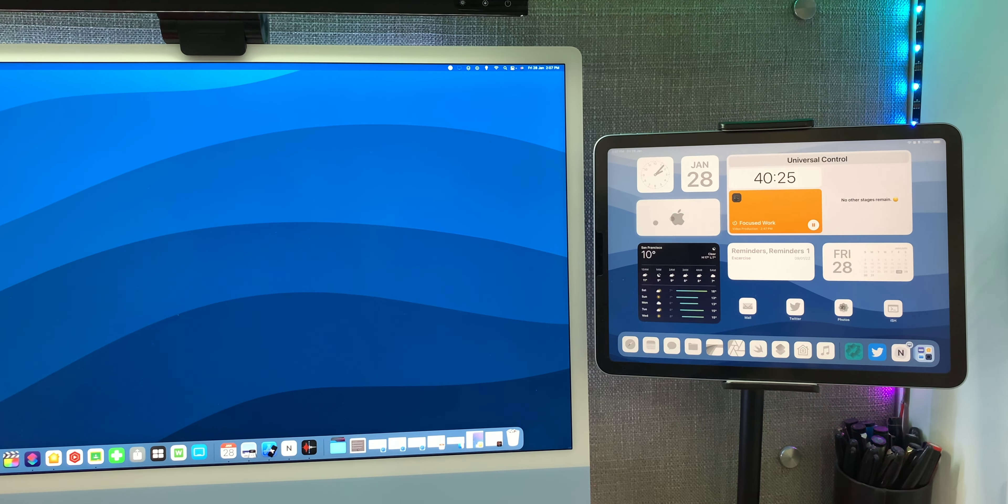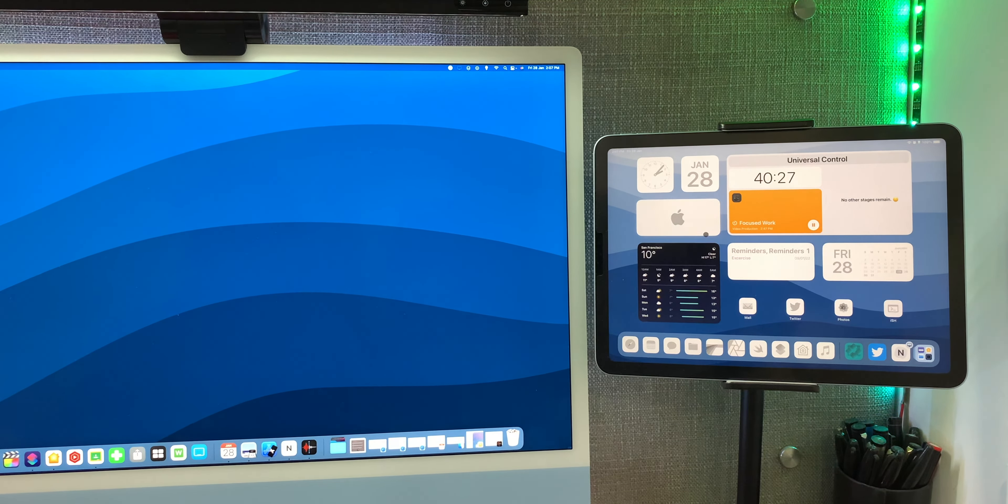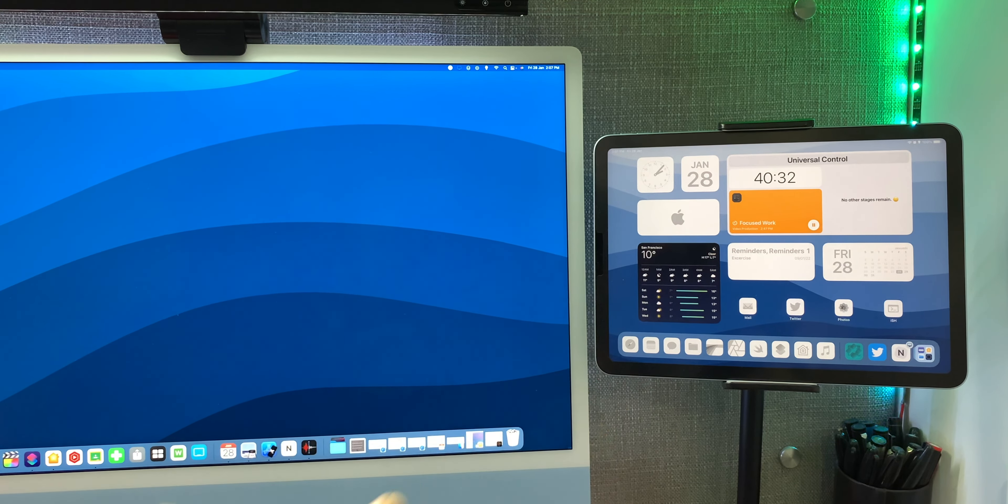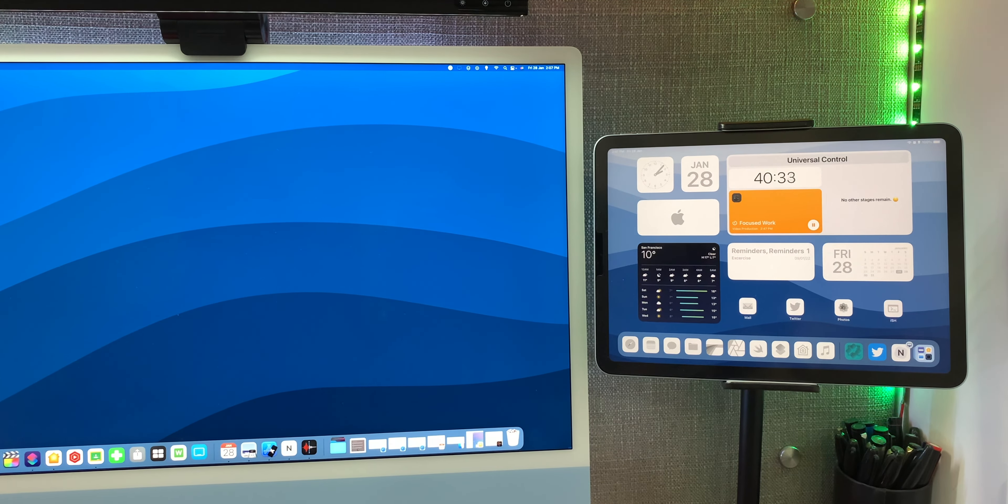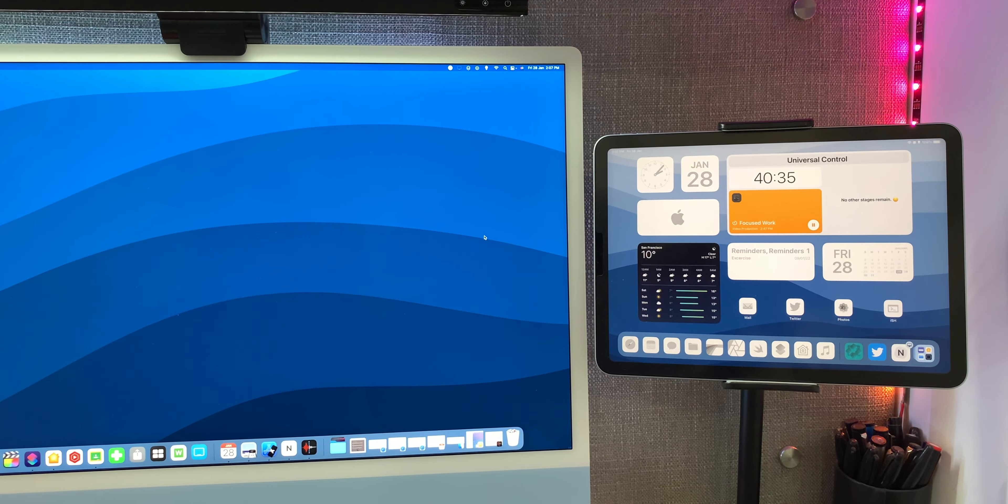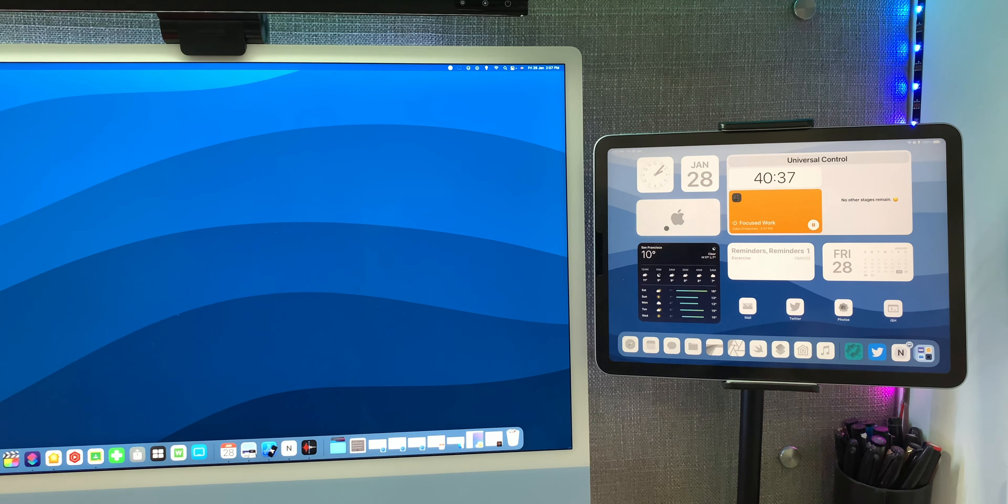This works without any setup. I just had to update both my Mac and iPad and just keep my Mac right here, put it up on the stand, and it actually detected the location of the iPad, which I was quite surprised by, because Sidecar never was able to detect the exact location of the iPad, but Universal Control did it perfectly. It was able to recognize that the iPad is right here.